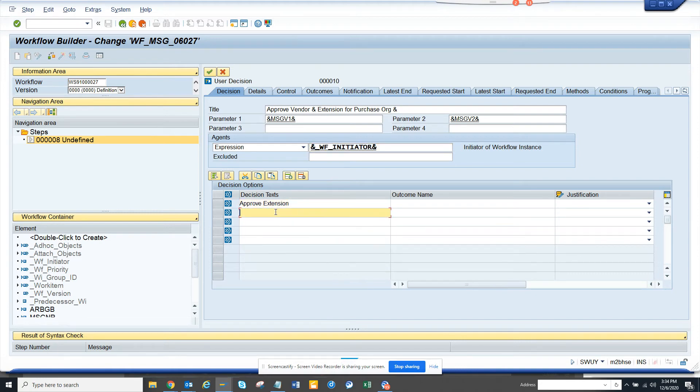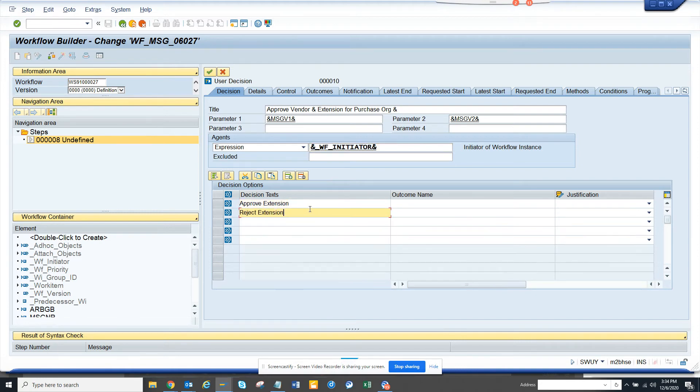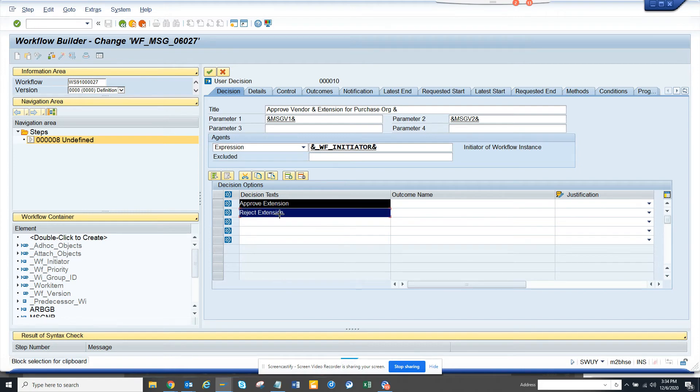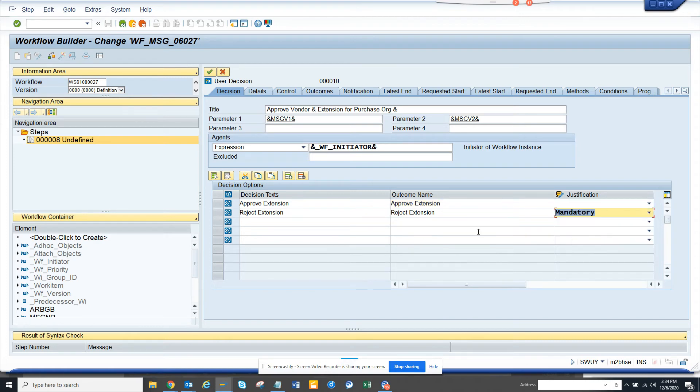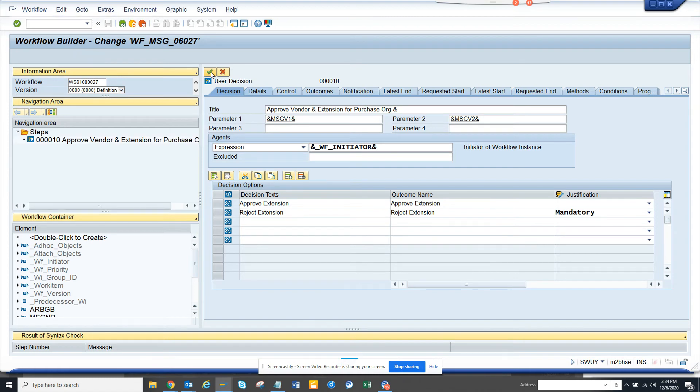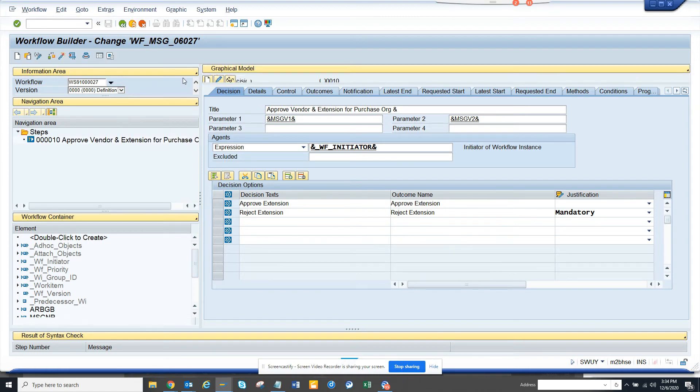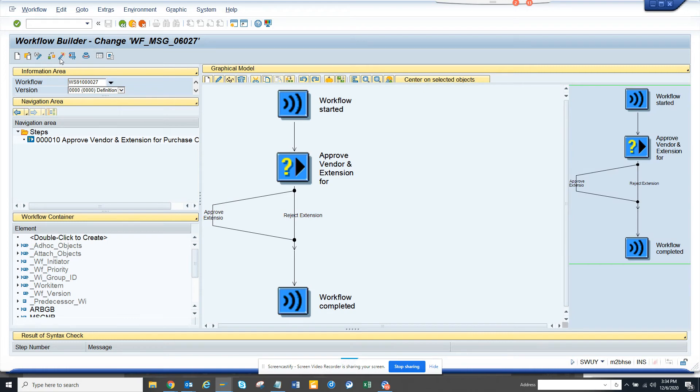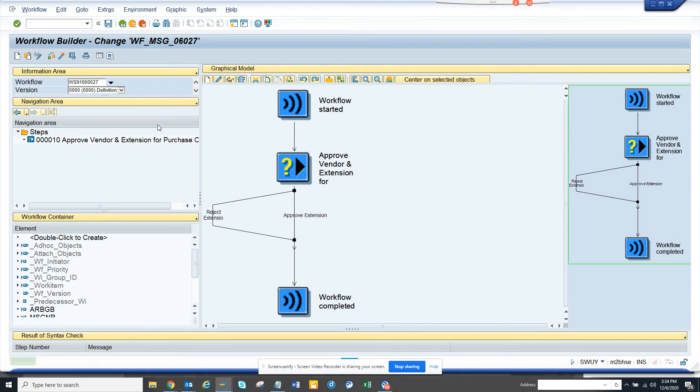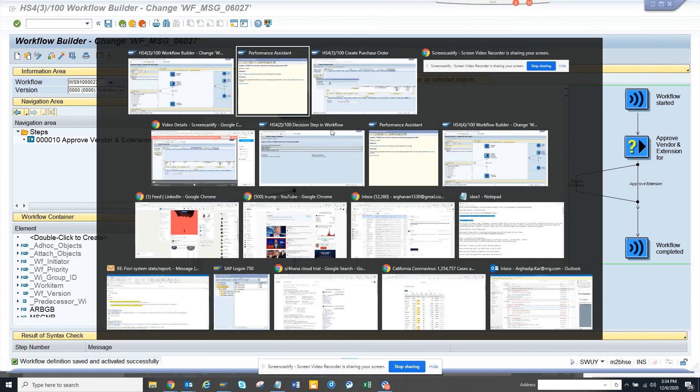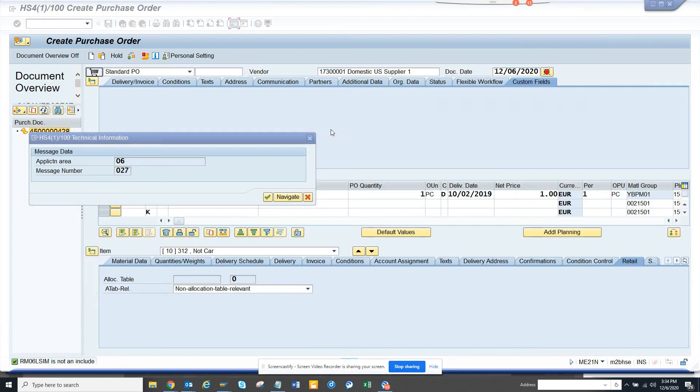So here we are going to put approve extension, reject extension. We are going to copy this same thing and we'll put it in the outcome and for justification reject make it mandatory. Now we are going to click on the green arrow here and now we are just going to click on activate. Okay, now our workflow is done.